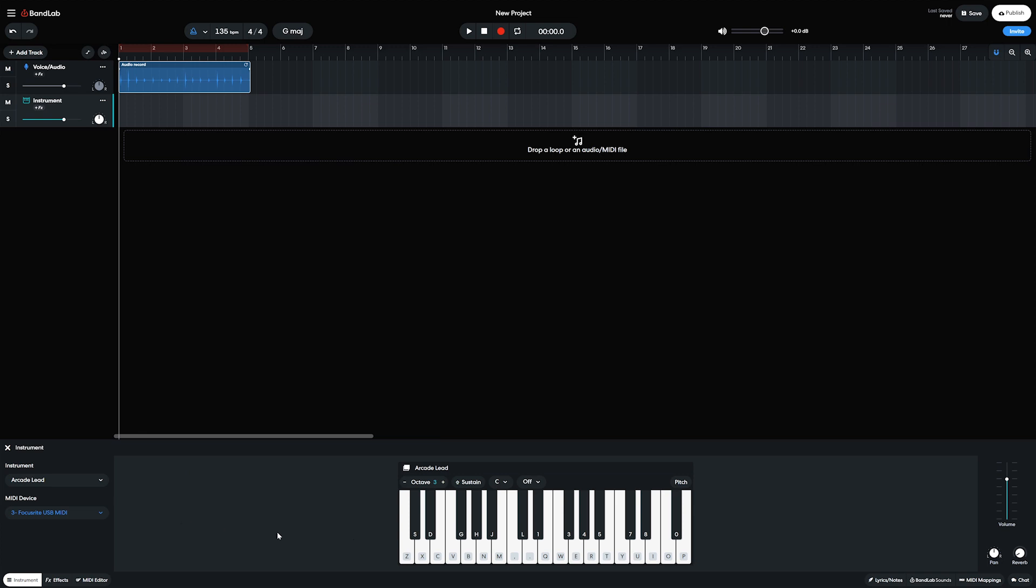When we load an instrument, we get a piano view along the bottom. We also get an option in the bottom left to select a MIDI device that's connected to the computer to use it as a MIDI input device.